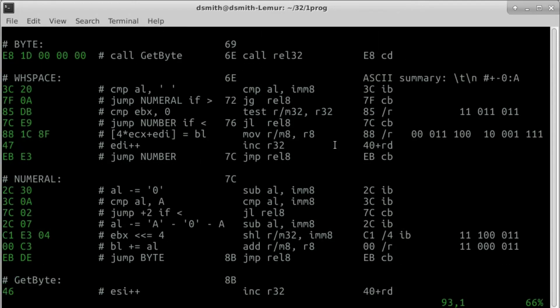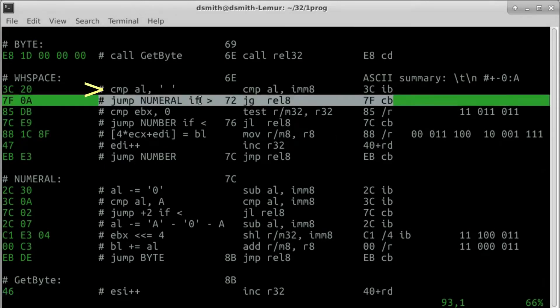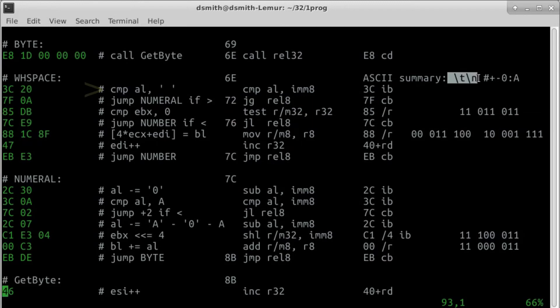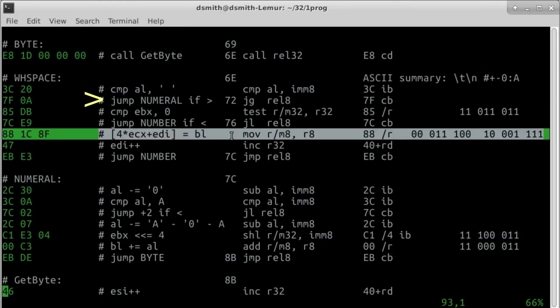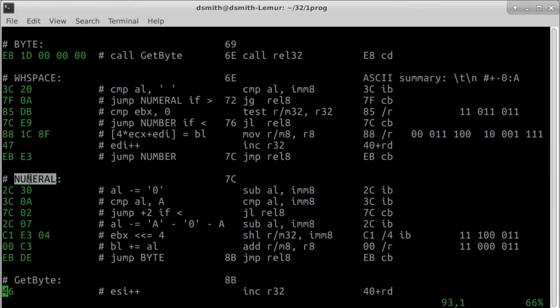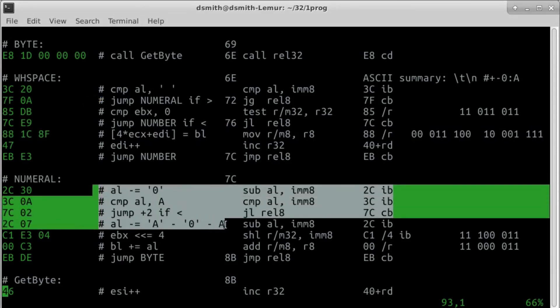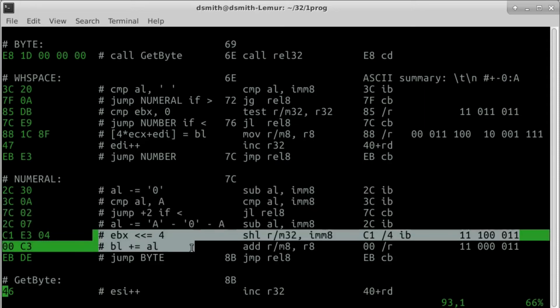We can recognize whitespace with a single comparison due to the design of ASCII. If the current byte is not whitespace, we jump to BLOCK NUMERAL.